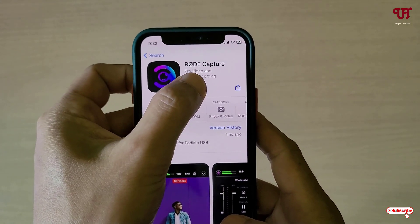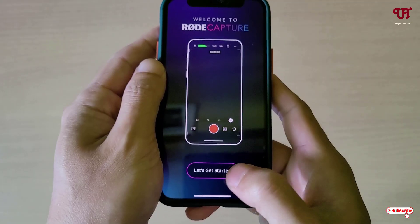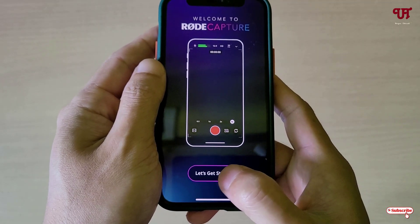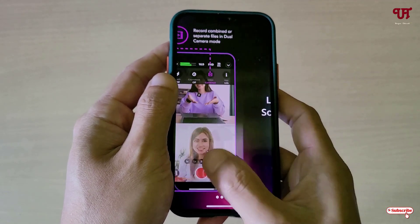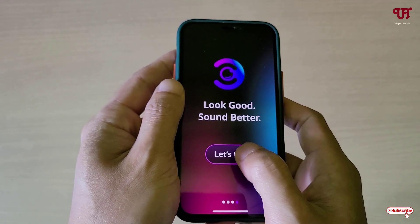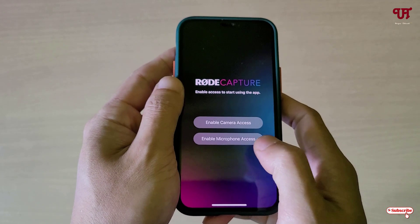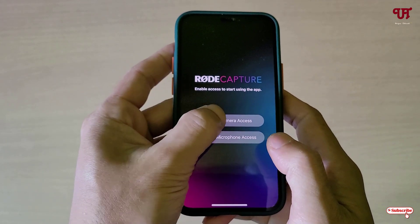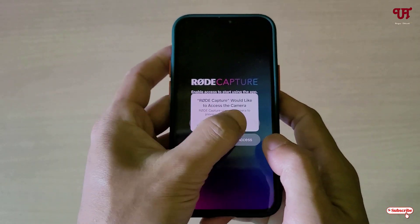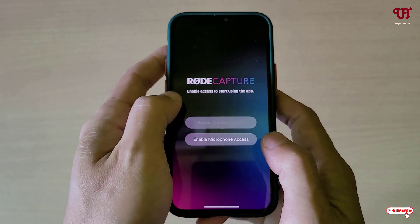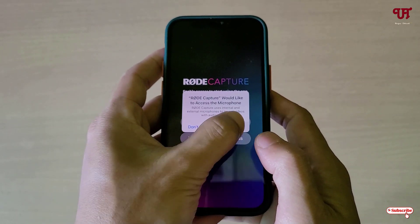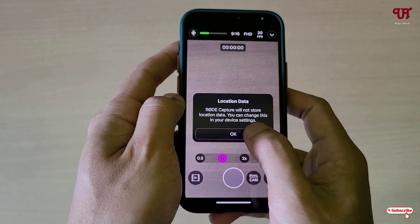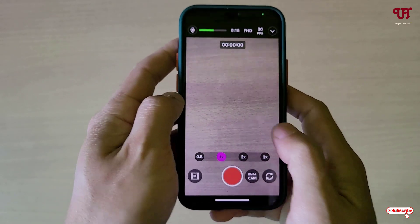Click on 'Let's Get Started', swipe through, then tap 'Let's Go' and enable all the required permissions — tap OK, then OK again.